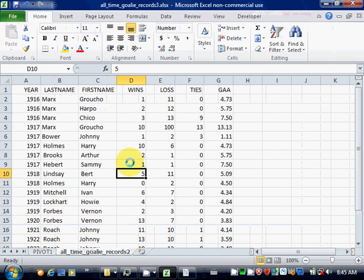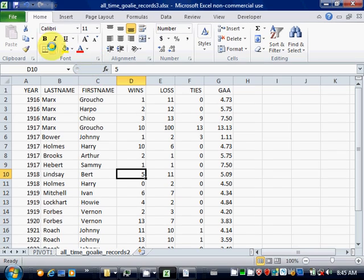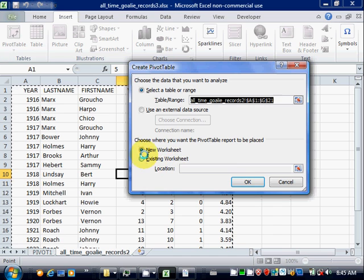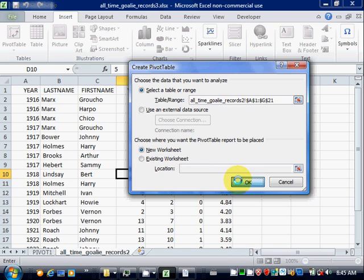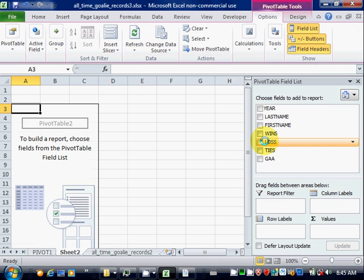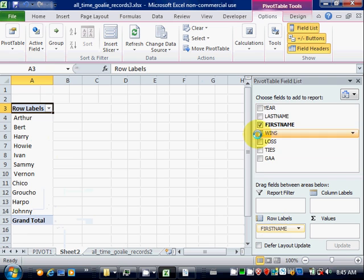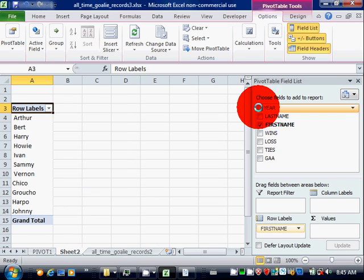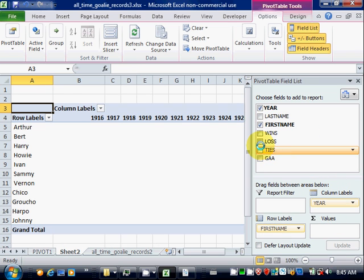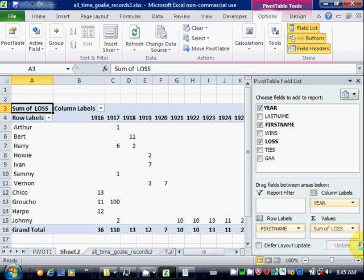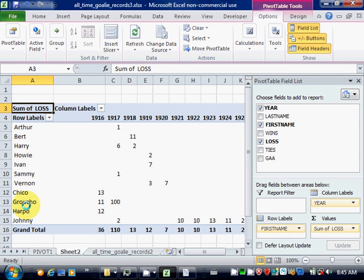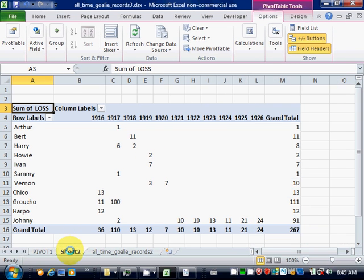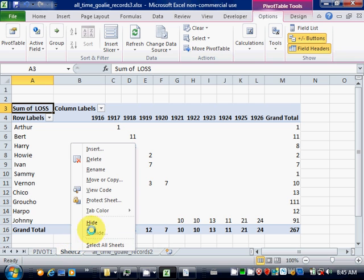Now another example. If I want to do first names, go insert, pivot table, new worksheet. So this time I'll do a first name for the rows, year for the columns. And let's do losses for the data. And this gives me this second pivot table here.